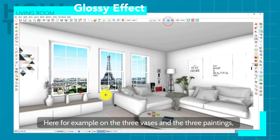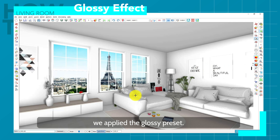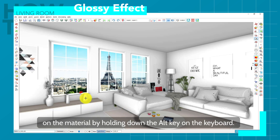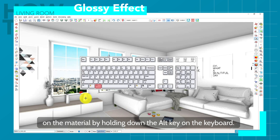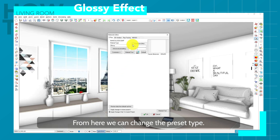For example, on the three vases and the three paintings which are matte by default when we insert them, we apply the glossy preset. To view or edit it from the 3D window, click on the material by holding down the Alt key on the keyboard. From here, we can change the preset type.